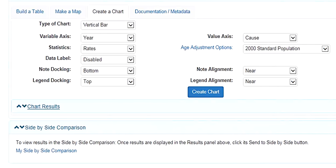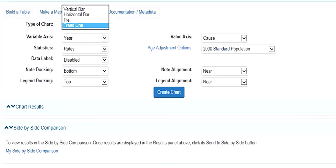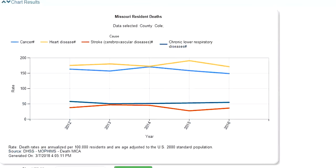We also have the ability to create charts using the MOFIMS tool. There are four different chart types available: vertical bar charts, horizontal bar charts, trend lines, and pie charts. You can also customize how your chart looks. Selecting a trend line for Cole County, you can see the yellow line for heart disease deaths, with cancer, stroke, and CLRD added for comparison. Over time there's some fluctuation in the rates, but over the last couple of years they are declining.